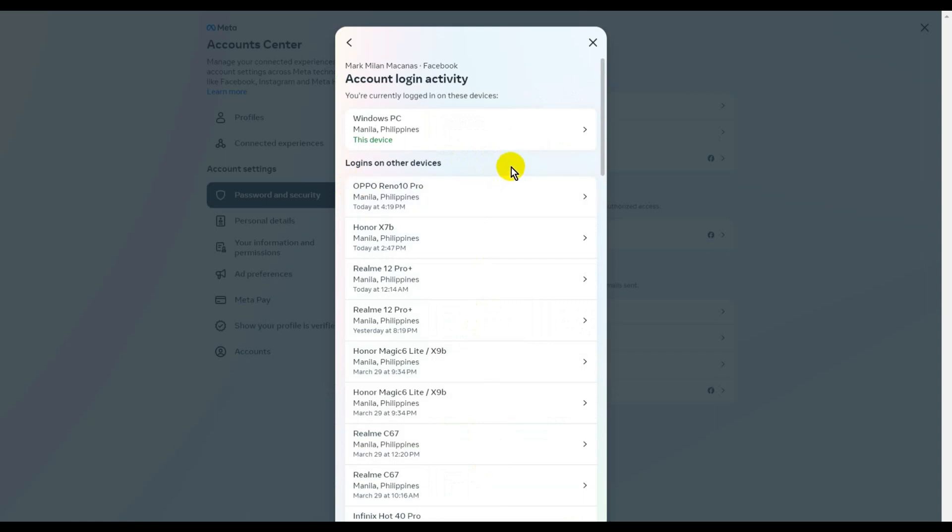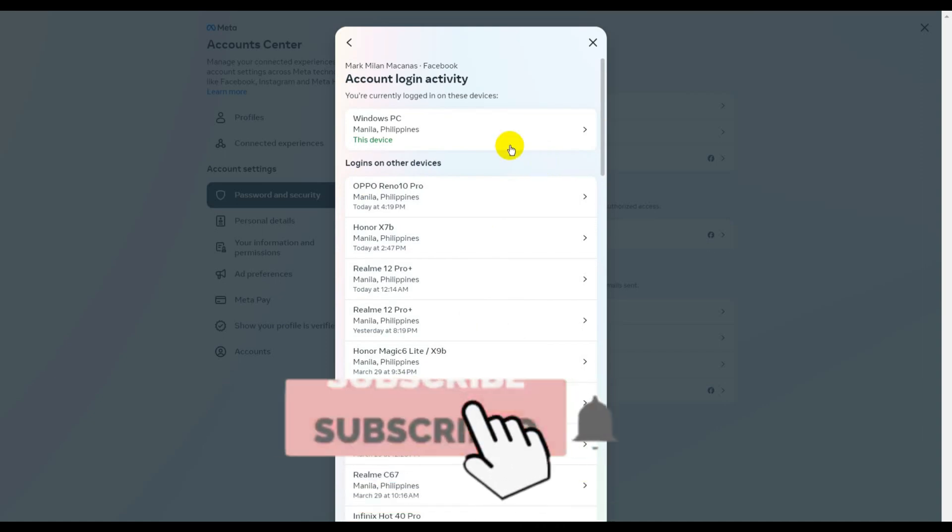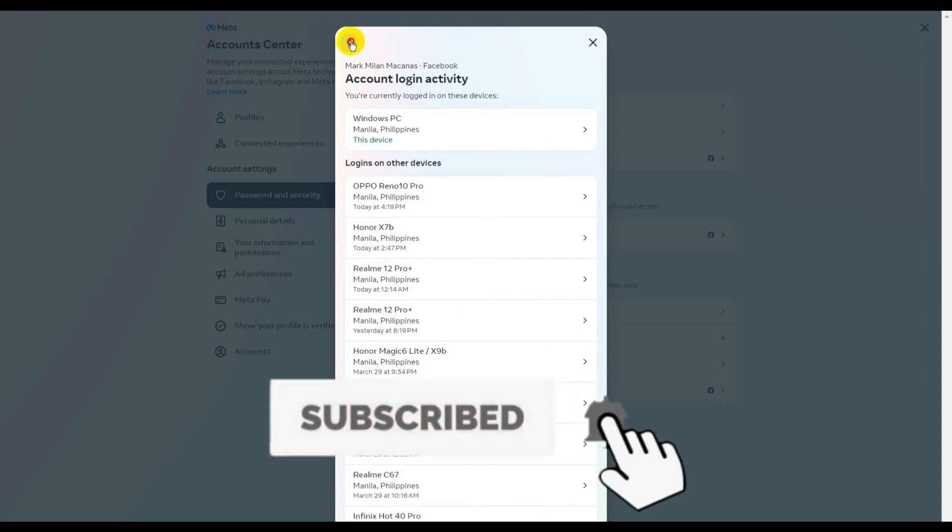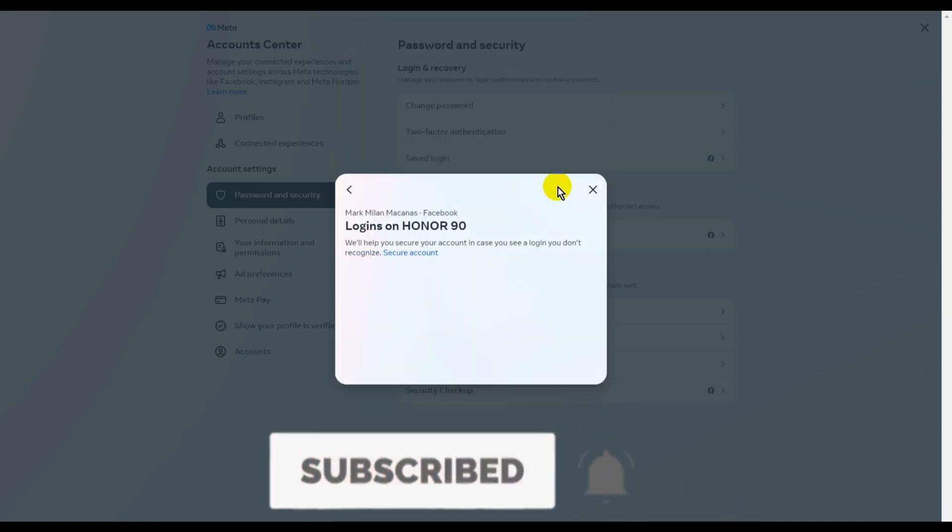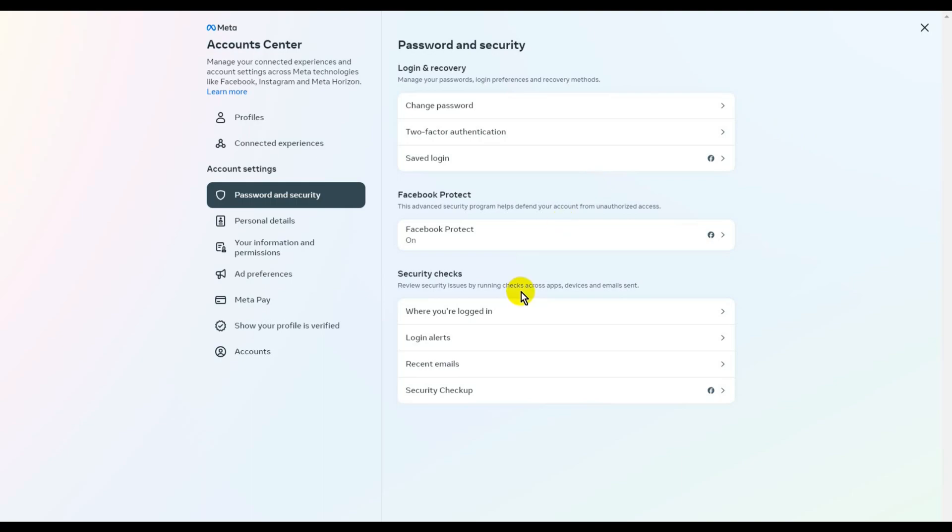So it's so easy, right? This is how you log out of your Facebook account using another device.